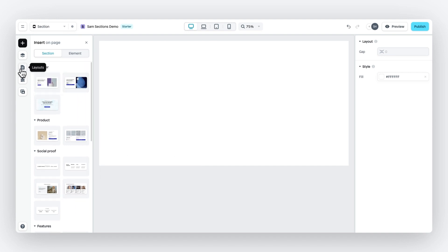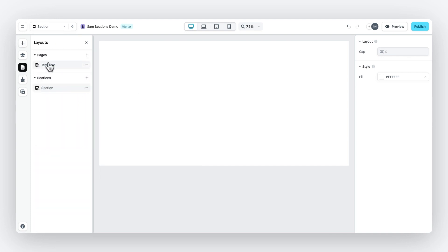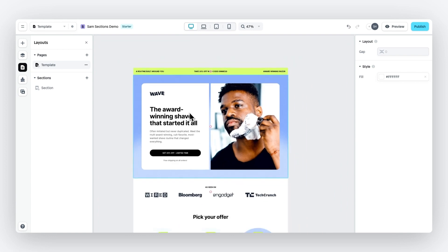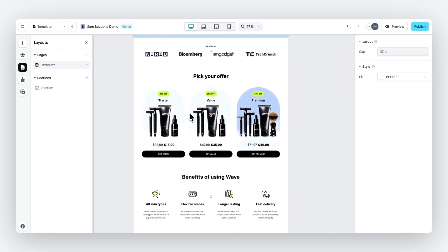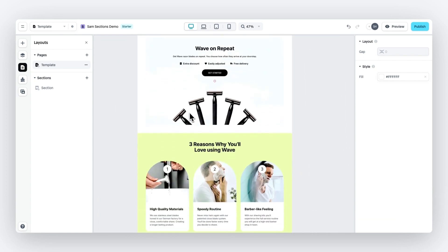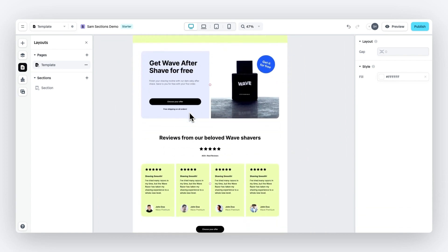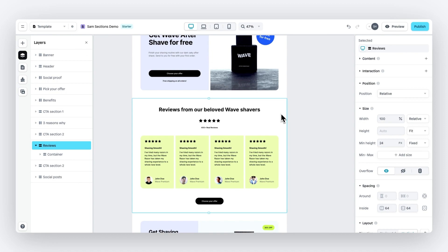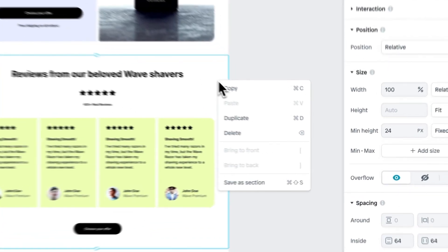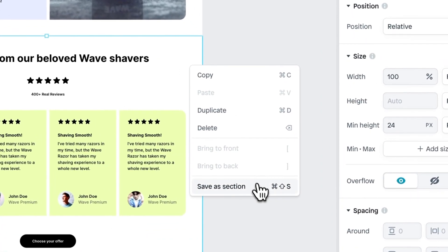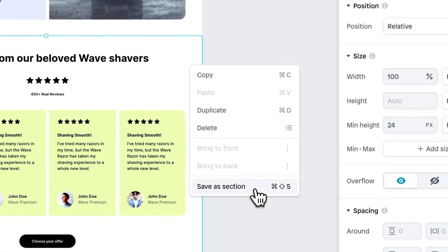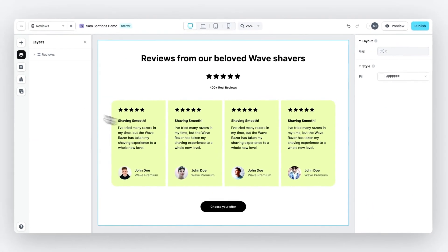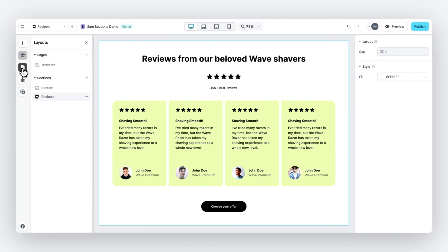And then last but not least, if you have created a page like this one, you can go to any section you like, select the section, right-click, and then click on Save As Section, which then creates a new section.